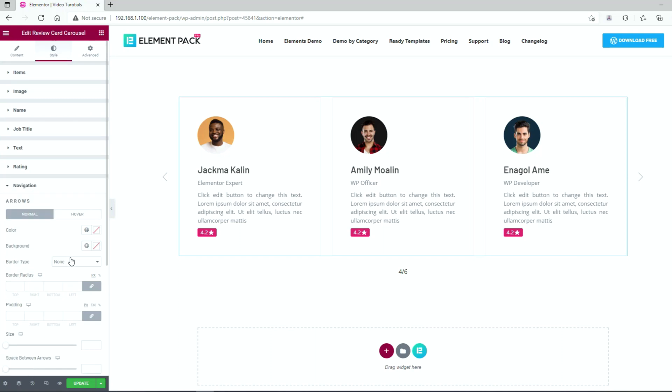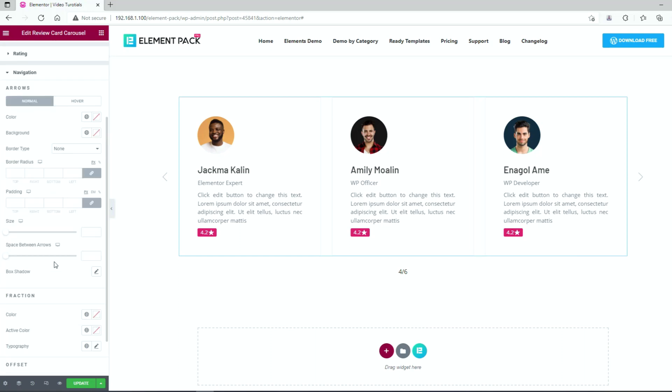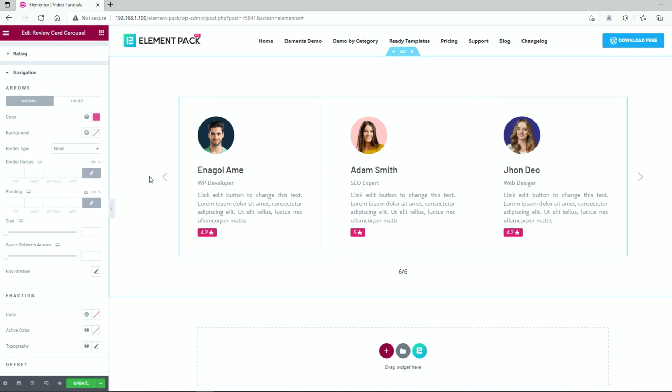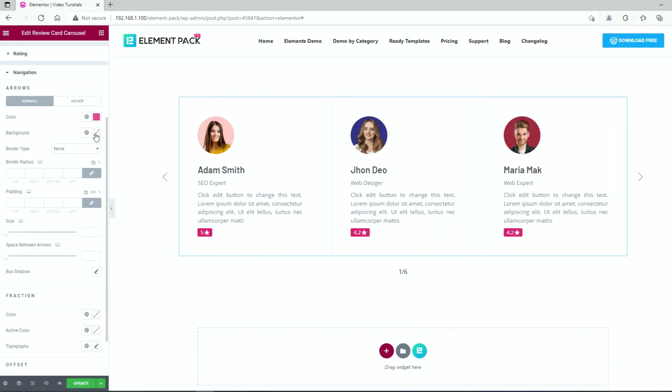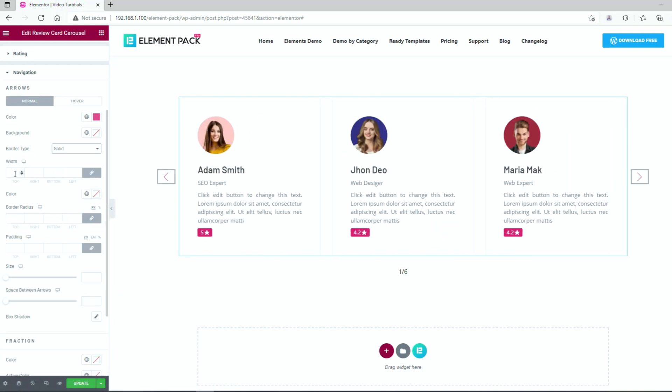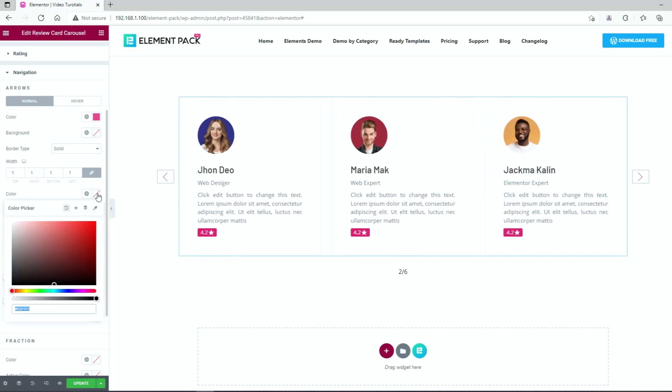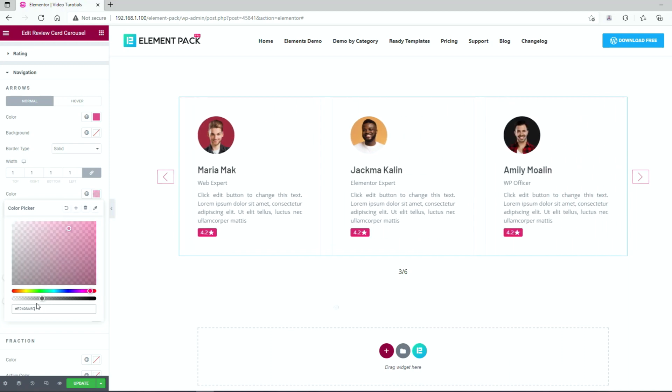After that, go to the navigation section and change the arrow color. We are adding a thin border around the arrows, just selecting border type to solid with a border width set to 1. Then the same color goes as the border color but reduced opacity.